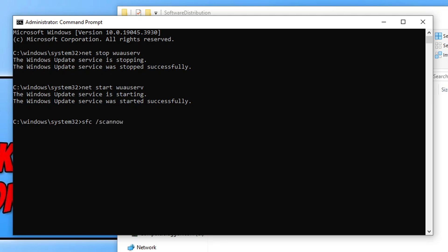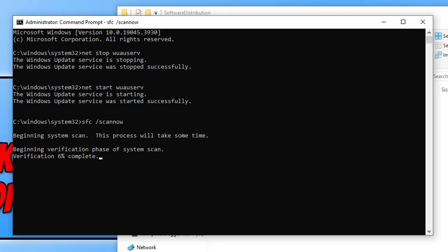Once you type that in, press Enter and this is going to run a scan on your computer to ensure that none of your Windows system files have become corrupted, damaged, or missing. If it does detect an issue, Windows is going to attempt to repair that.